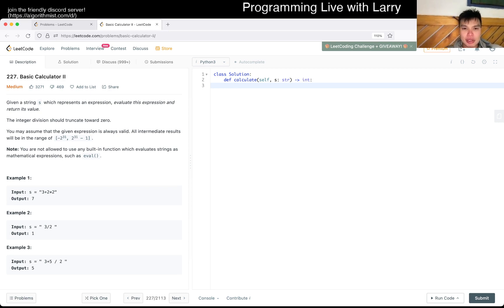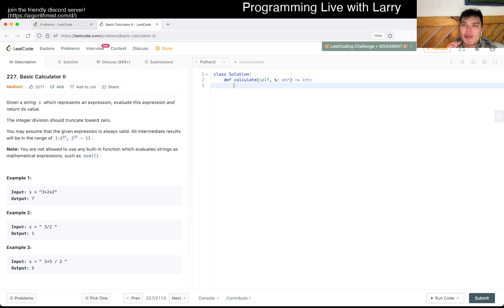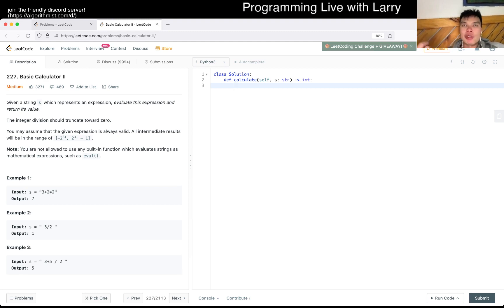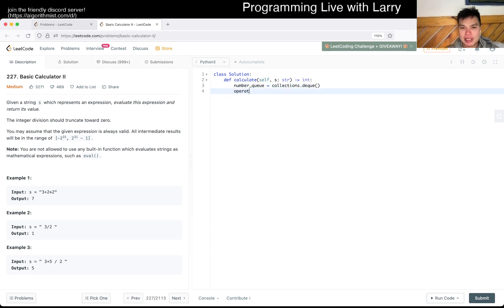My understanding is that you have operation precedence, and then you just pop off stuff as much as you can. Today's video is probably not as explanatory as I try to be — my understanding of shunting yard is not as refined as some other topics. Maybe you can see how I try to figure things out from first principles. So let's set up the number queue — actually a stack — and the operator stack.